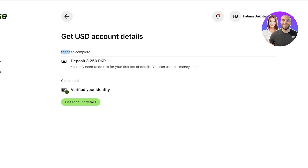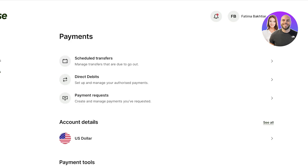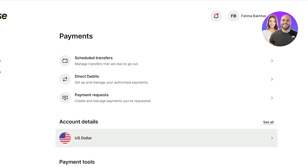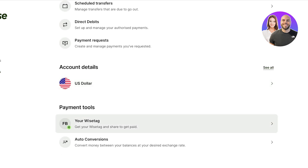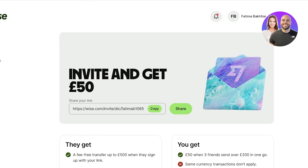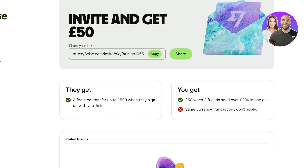Keep in mind that this deposit is not a fee — it's just a verification step. Once you deposit this amount, which is around five or ten dollars, you can use it from your Wise account or withdraw it back to your bank account. You also have auto conversions with Wise, which allow you to convert between balances. If you have multiple accounts — US dollar, Canadian dollar, British pound — you can convert currencies into your preferred payment method.